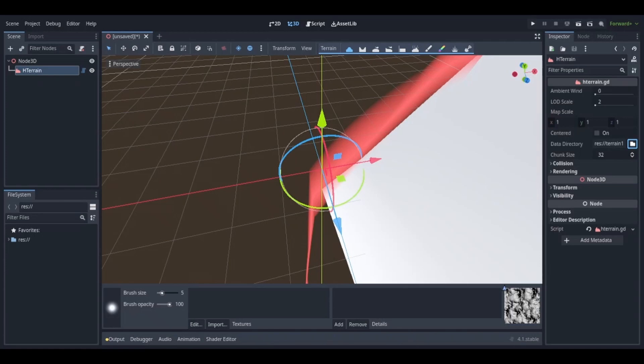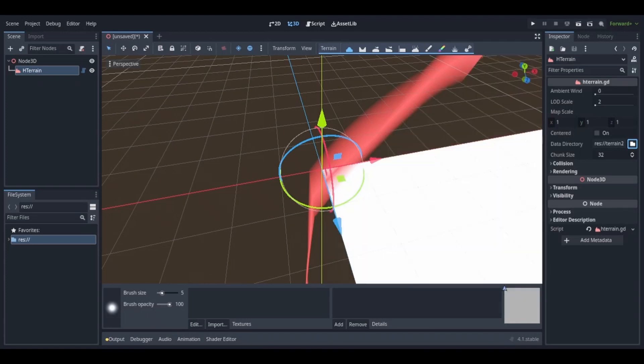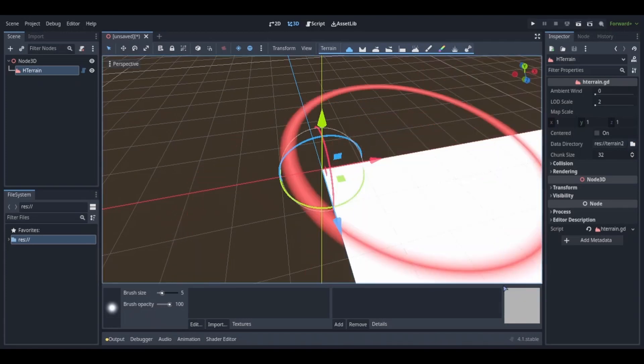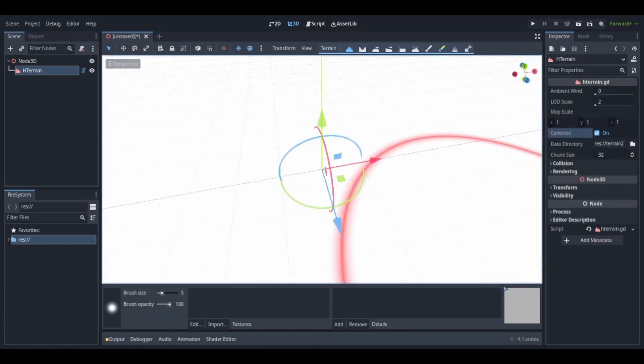You should see a big white mesh appear on your screen. I would suggest centering it because it is a big mesh. Once you're done with that, you should have a big white plane on your screen.